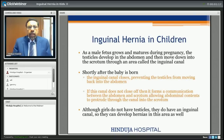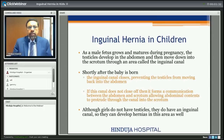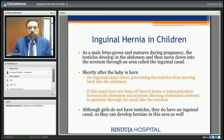So how does it develop? Everyone wants to know why their child has developed hernia. To understand that, you need to understand the embryology. In a male fetus, as the fetus grows and matures during pregnancy, the testicles develop in the abdomen and then move down into the scrotum through an area called the inguinal canal. Shortly after the baby is born, this inguinal canal closes down and prevents the testicle from moving back into the abdomen.